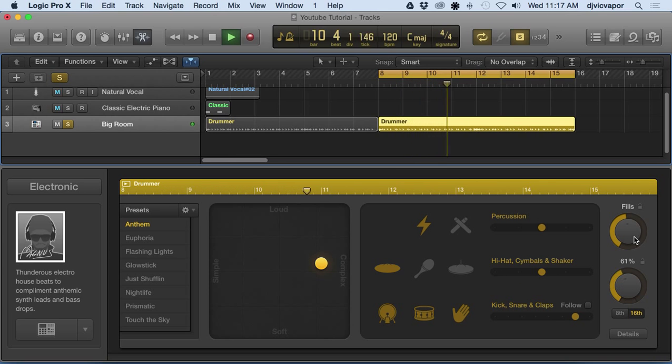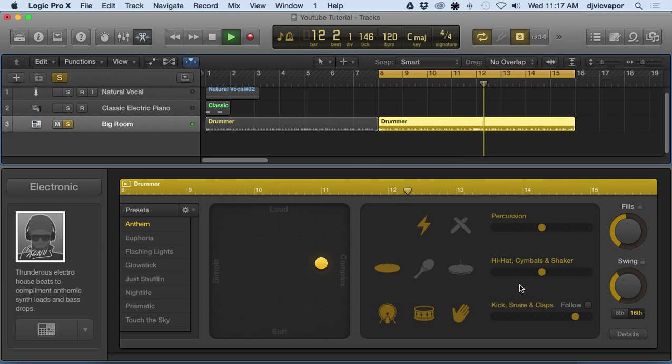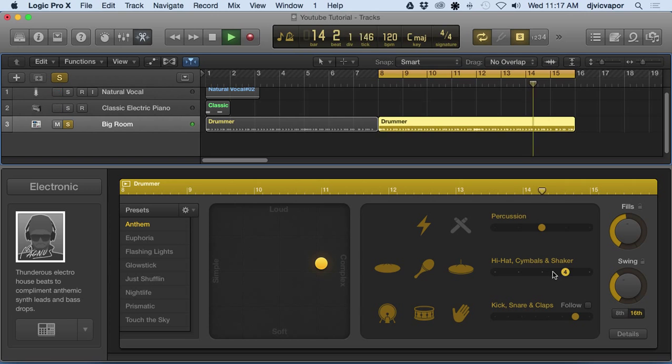I can change the hi-hat. It's more of an open closed, and then they have like the shaker there. And add a little swing. We don't like the swing. Hear that closed hi-hat come in there.